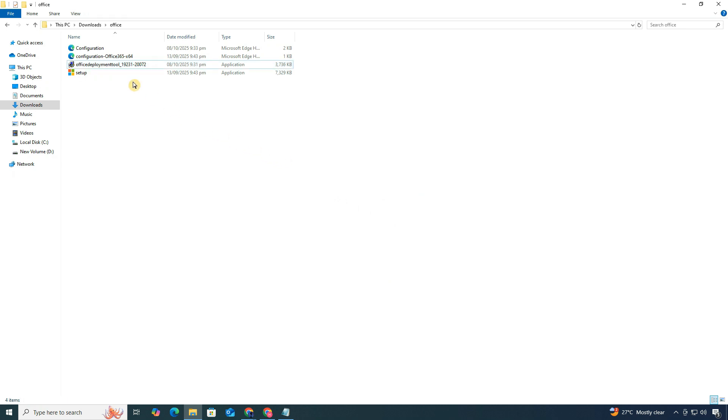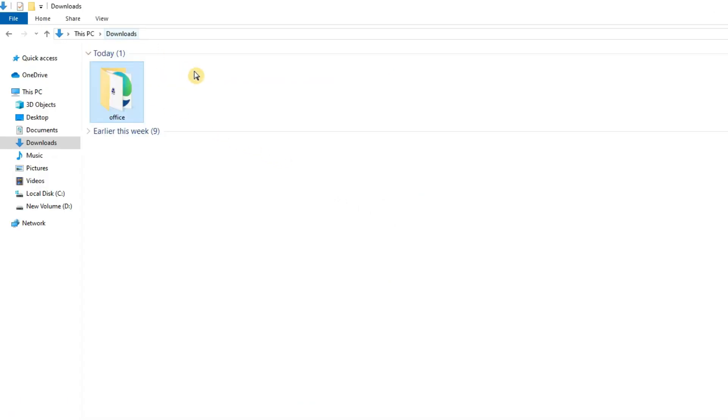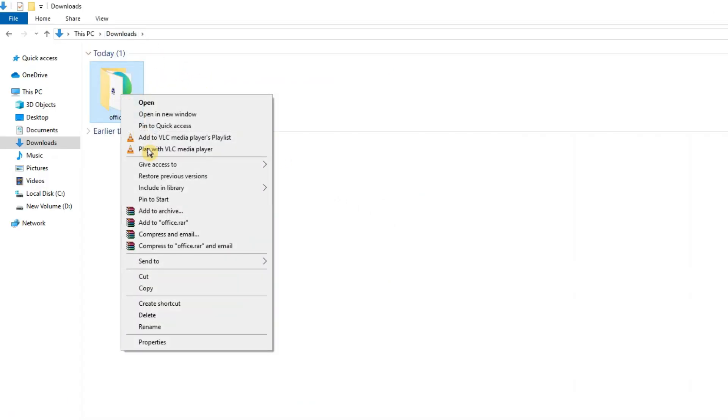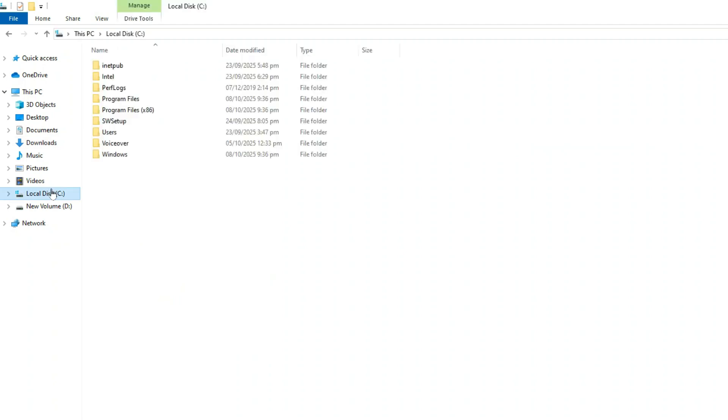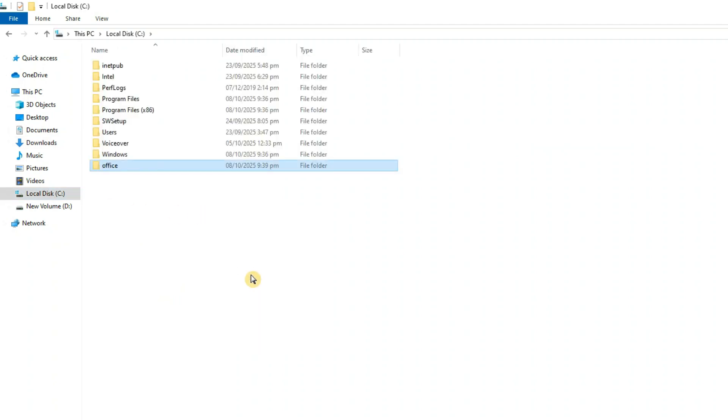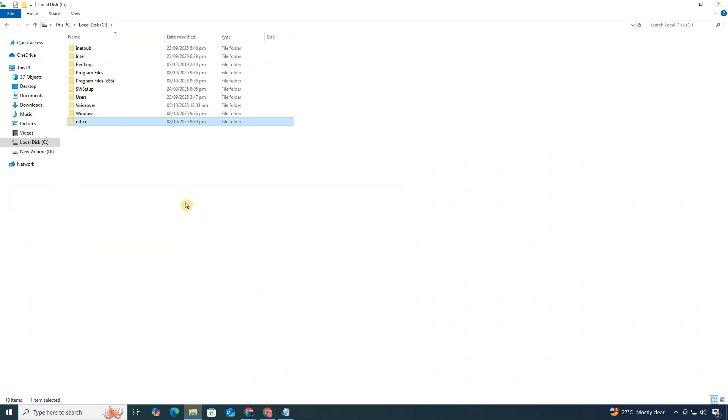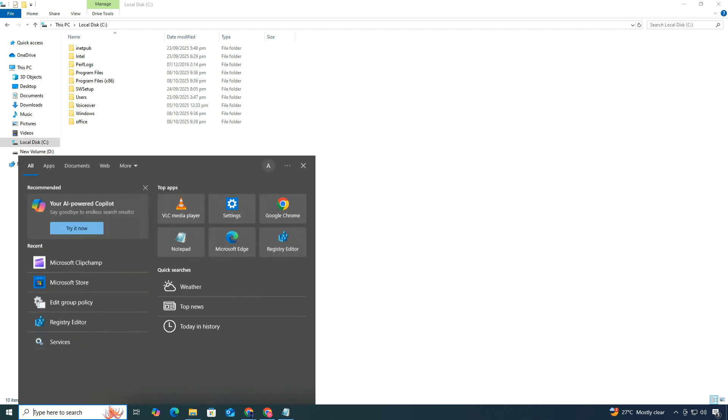After that, move the entire Office folder to your C drive. This helps avoid any path issues during installation. Alright, now it's time to install Excel.